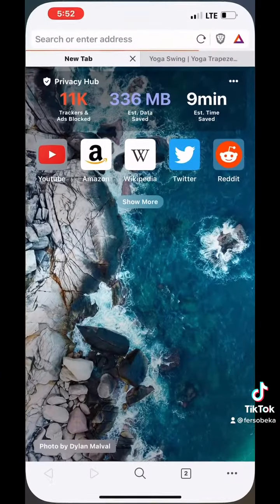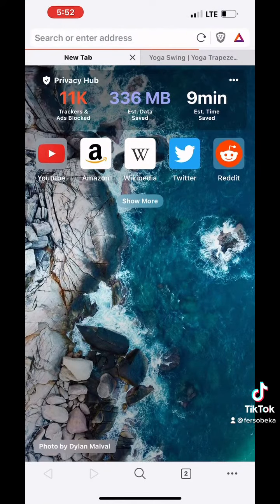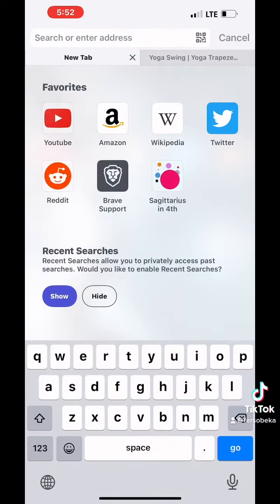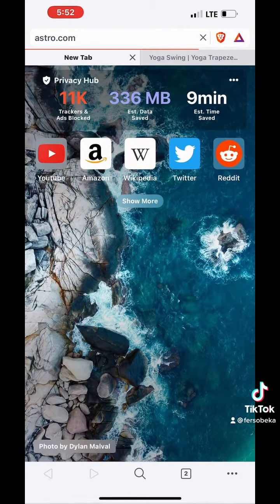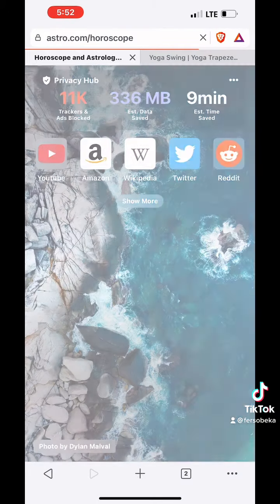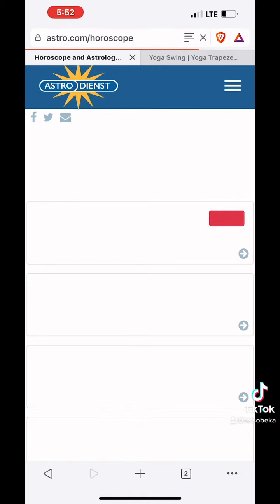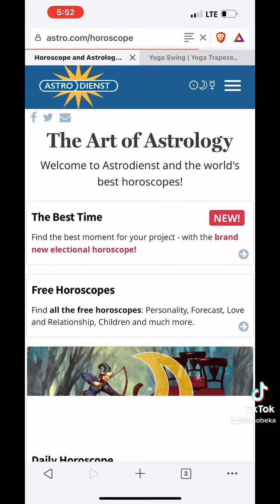You want to open up a browser. I like to use Brave because it hides my privacy. Then you want to go up to astro.com. Once the website pulls up,